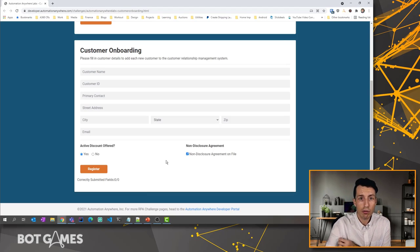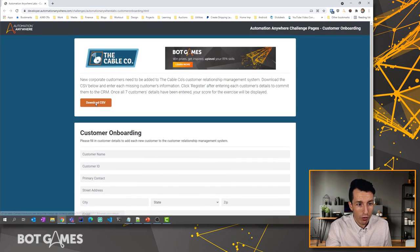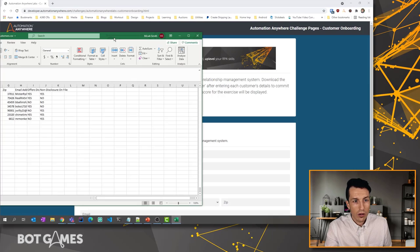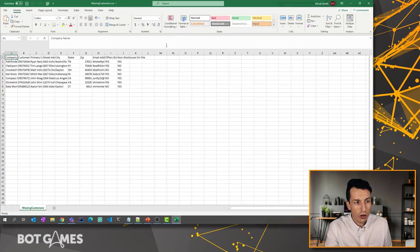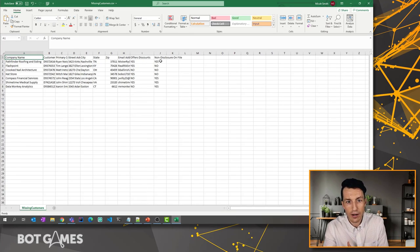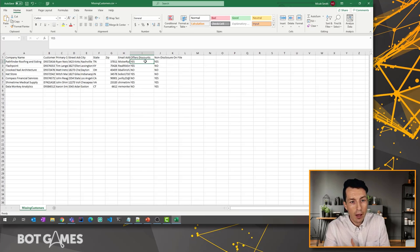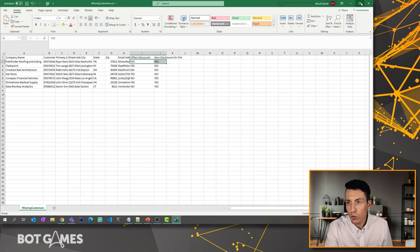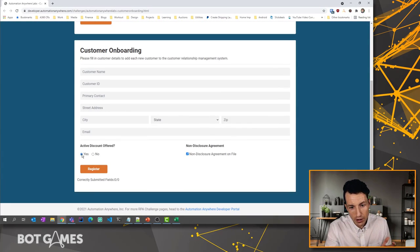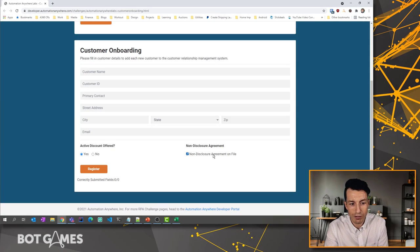Your bot will have to go through and fill this form out. If we look at the missing customers CSV, notice that we've got details for all of them, but then we also have these columns: offers discounts and non-disclosure on file. Based on the data that's filled out for these two columns, we'll need to make a determination as to whether or not we give them the discount, or whether or not we're checking the box to validate that they have a non-disclosure on file.